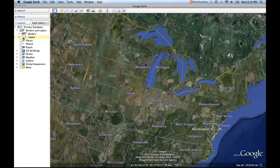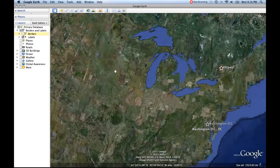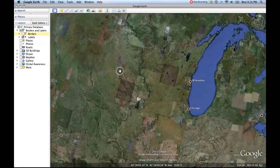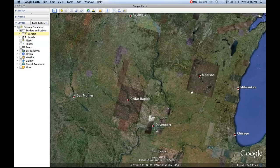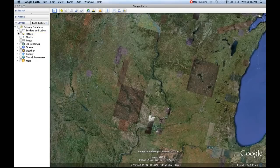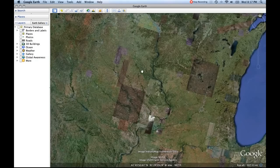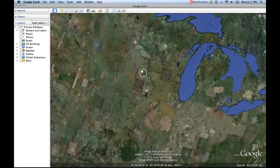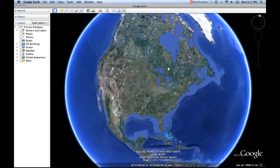The labels tell us where certain cities and states are — for example, Milwaukee is highlighted. If I turn off the labels, we don't see that anymore, but we still see the boundaries. We can reinstate labels, and then also take away the borders. Now I can still see Milwaukee, Madison, and Cedar Rapids, but I'm not seeing the borders between the states. That gives you an idea of how you can control what is appearing inside Google Earth.